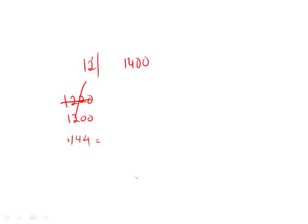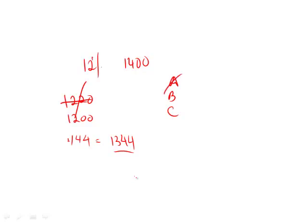So 12 percent of 1200 only gets us to 1344. You can see that C, which is 1220, is definitely not going to get us there, and anything below that. So A, B, C are all gone. Now we're just down to D and E.